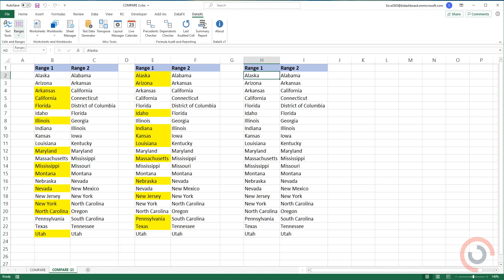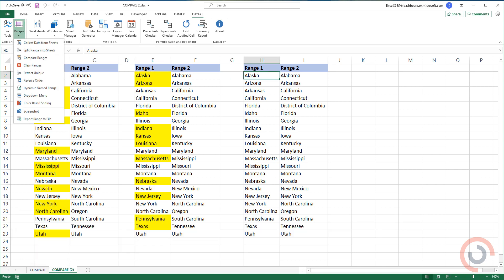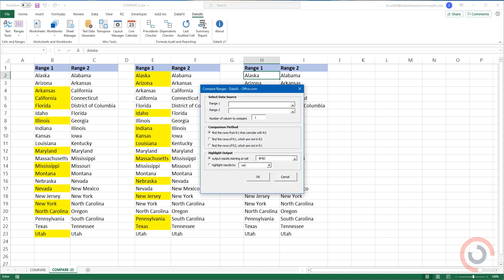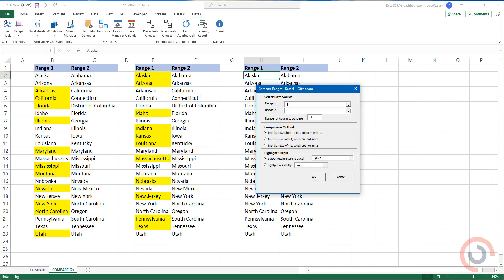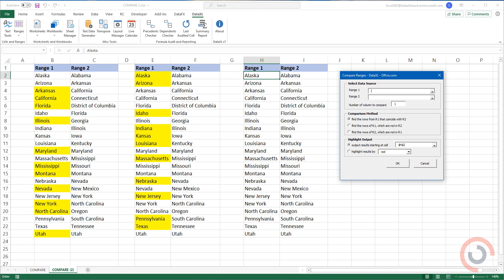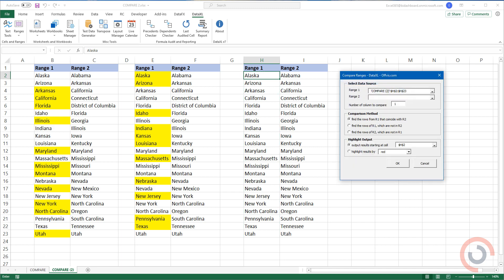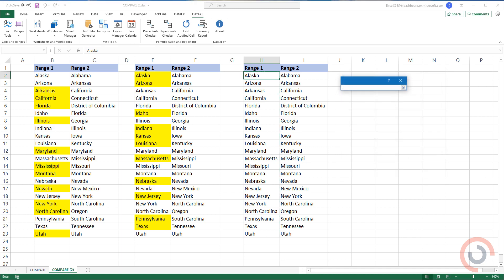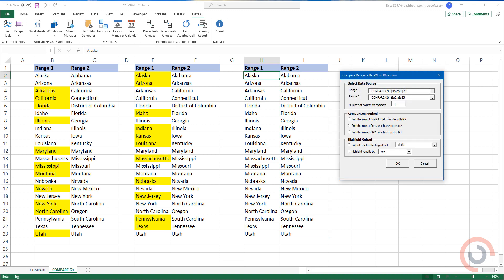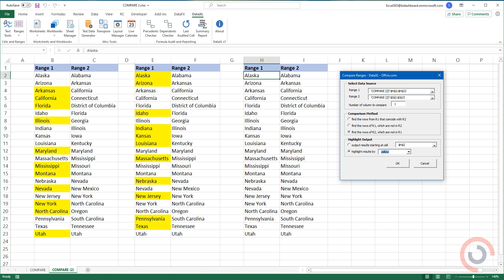Use the third option from the comparison method. Choose your preferred color from the list. Click OK.